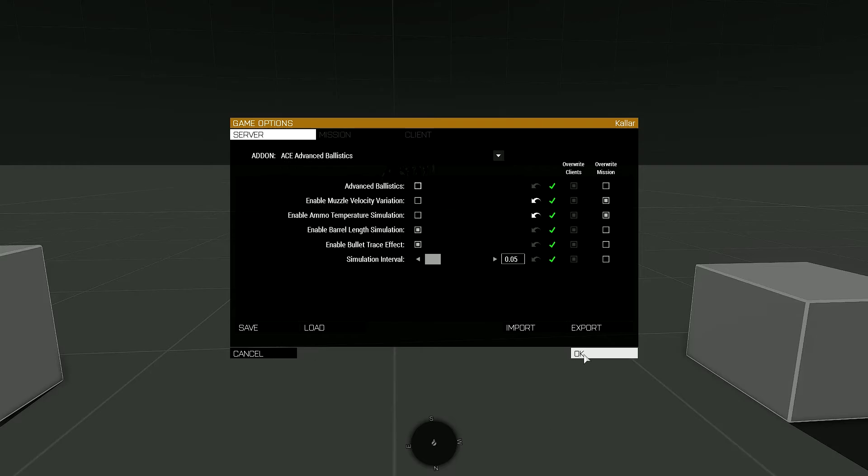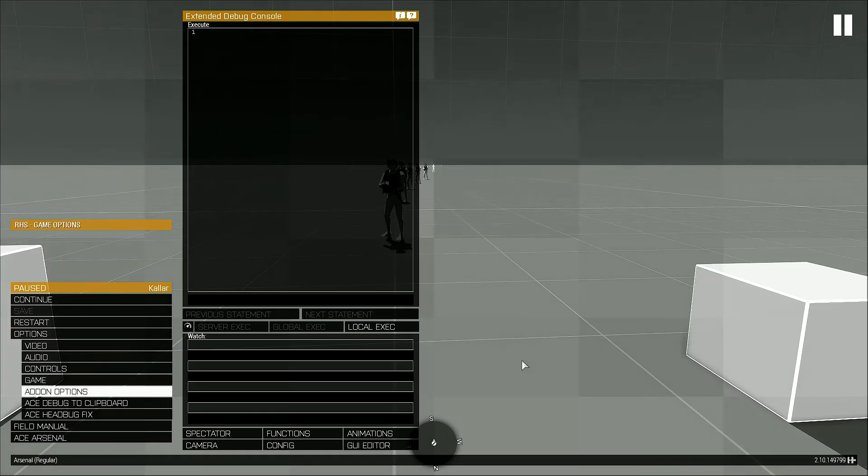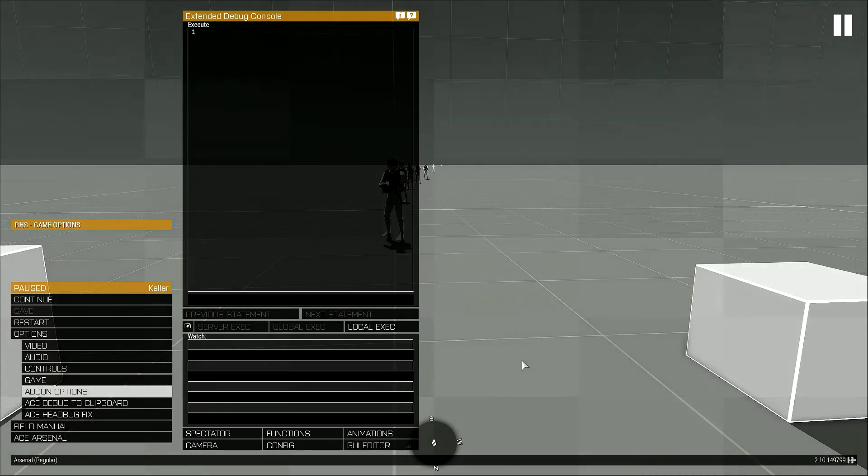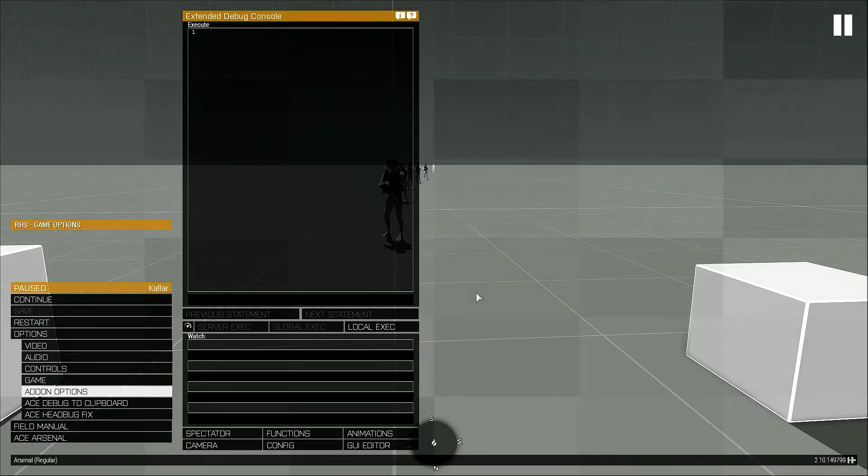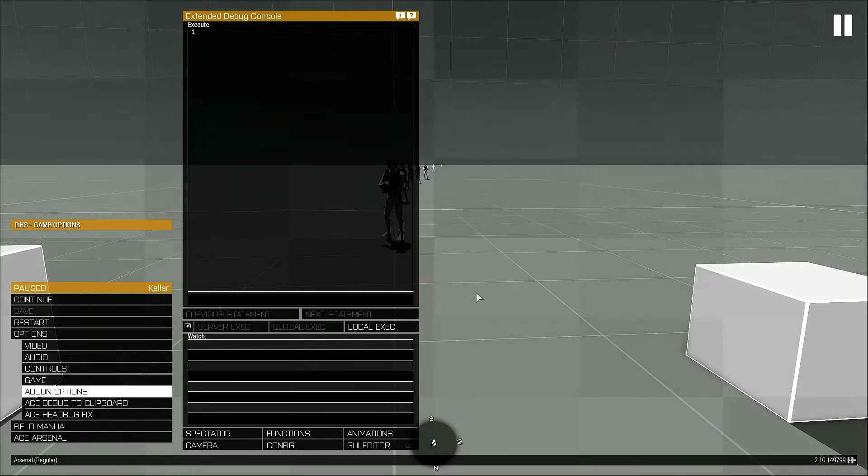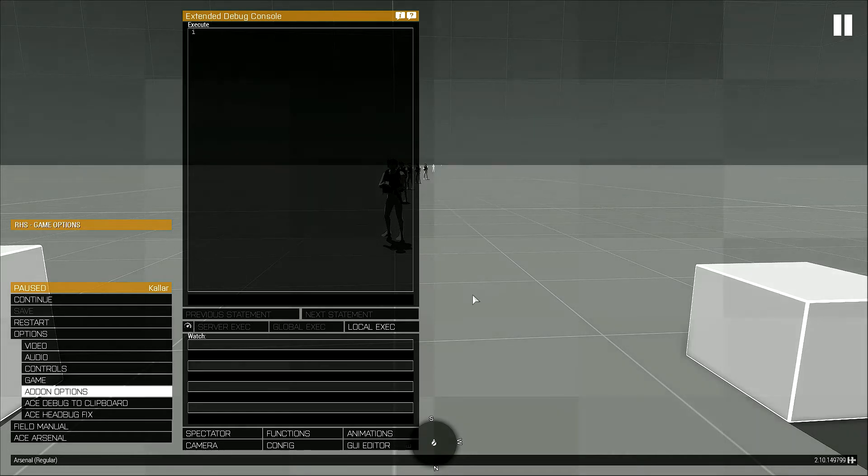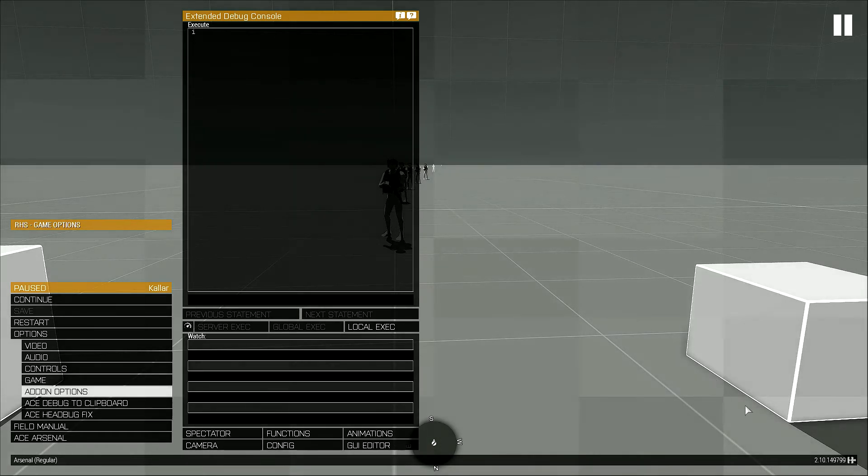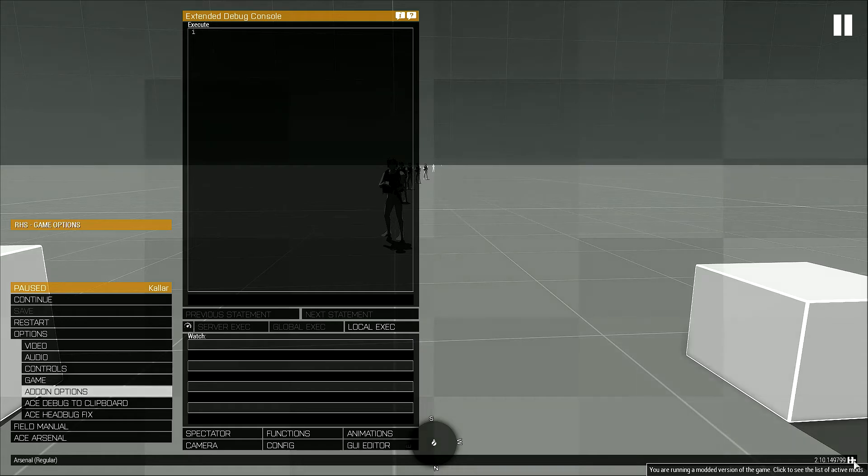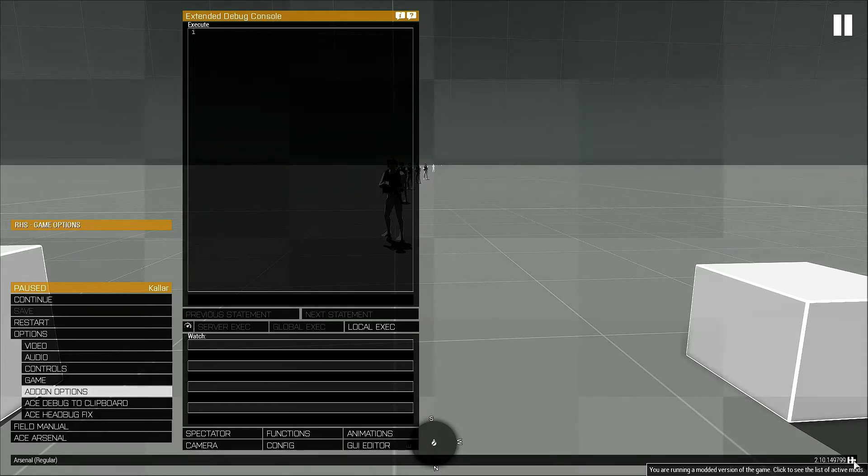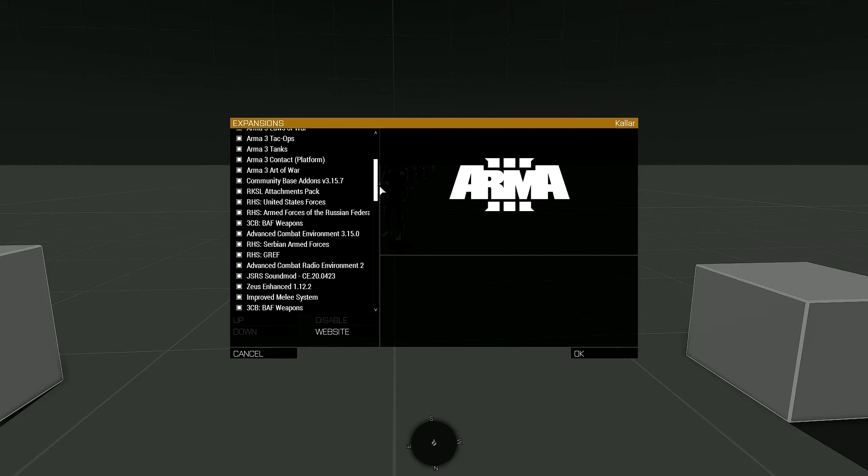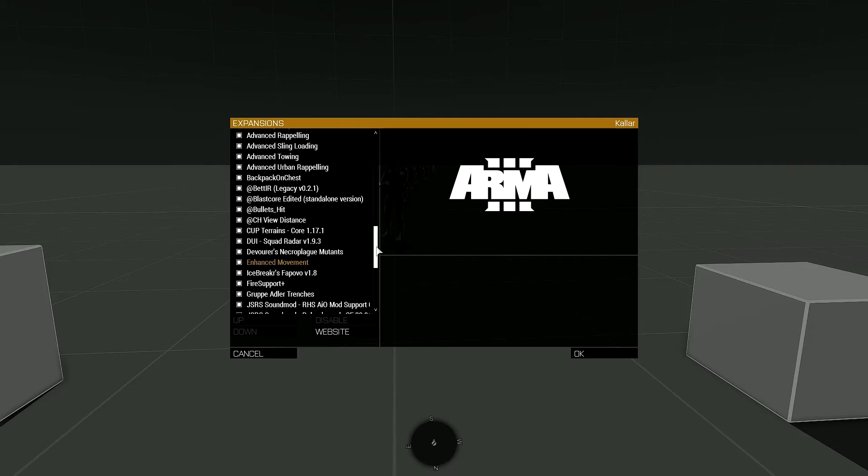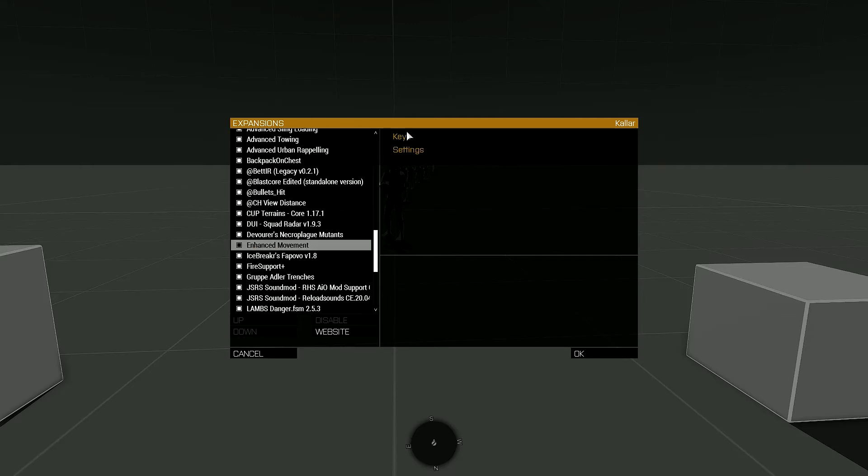You would not be able to change those settings, which is why you need to know how to select the mods and go to the expansions list. One way was going through the main menu, another way is once you've pulled up this escape menu, down here in the bottom right you'll see this little puzzle piece. This allows you to see the list of active mods. You click on that and you pull up that same expansion screen we saw earlier.